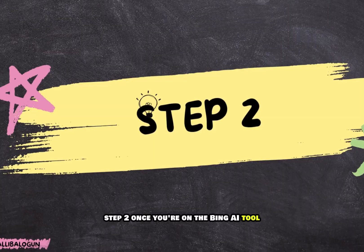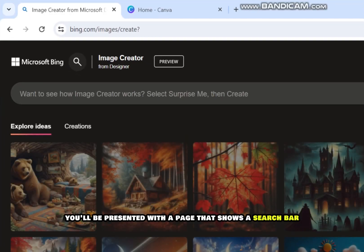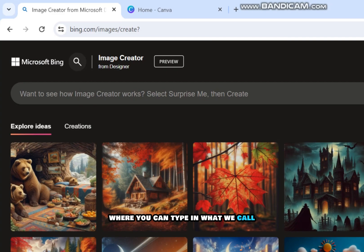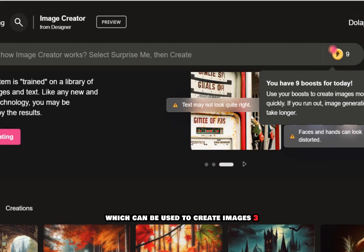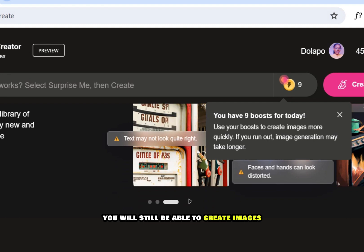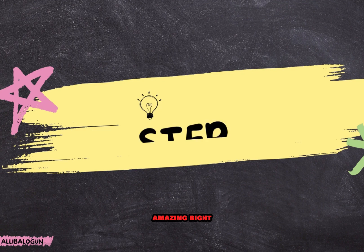Step 2: Once you're on the Bing AI tool, you'll be presented with a page that shows a search bar where you can type in what we call prompts to generate your images. You will be given 15 boosts daily, which can be used to create images. Once your 15 boosts are exhausted, you will still be able to create images, but you'd get results a little bit later.